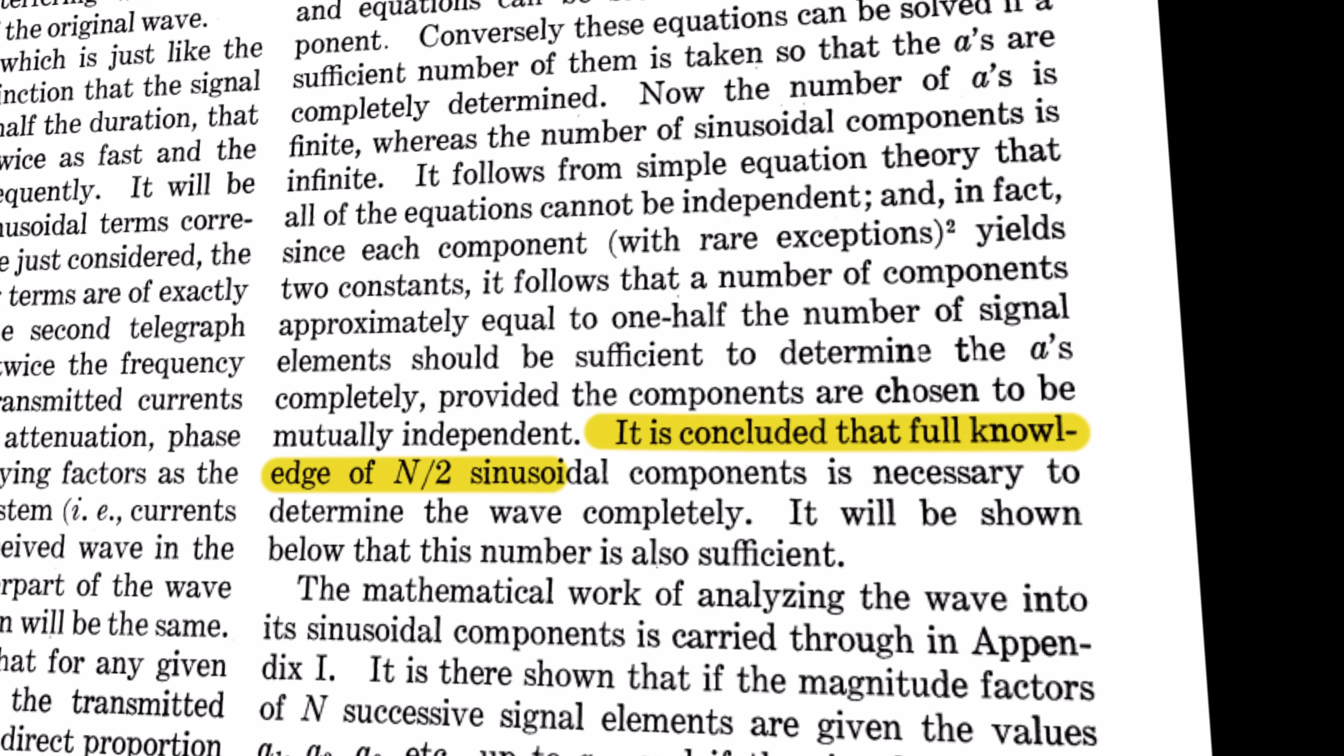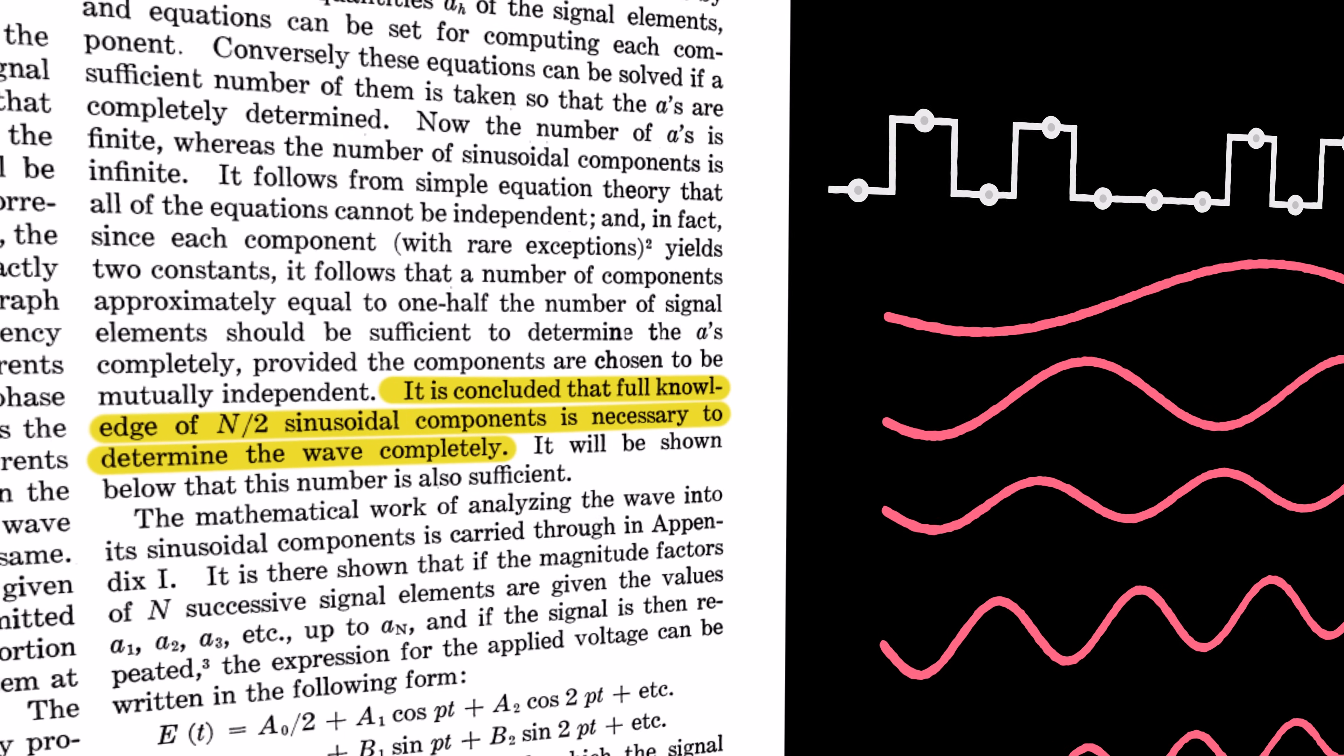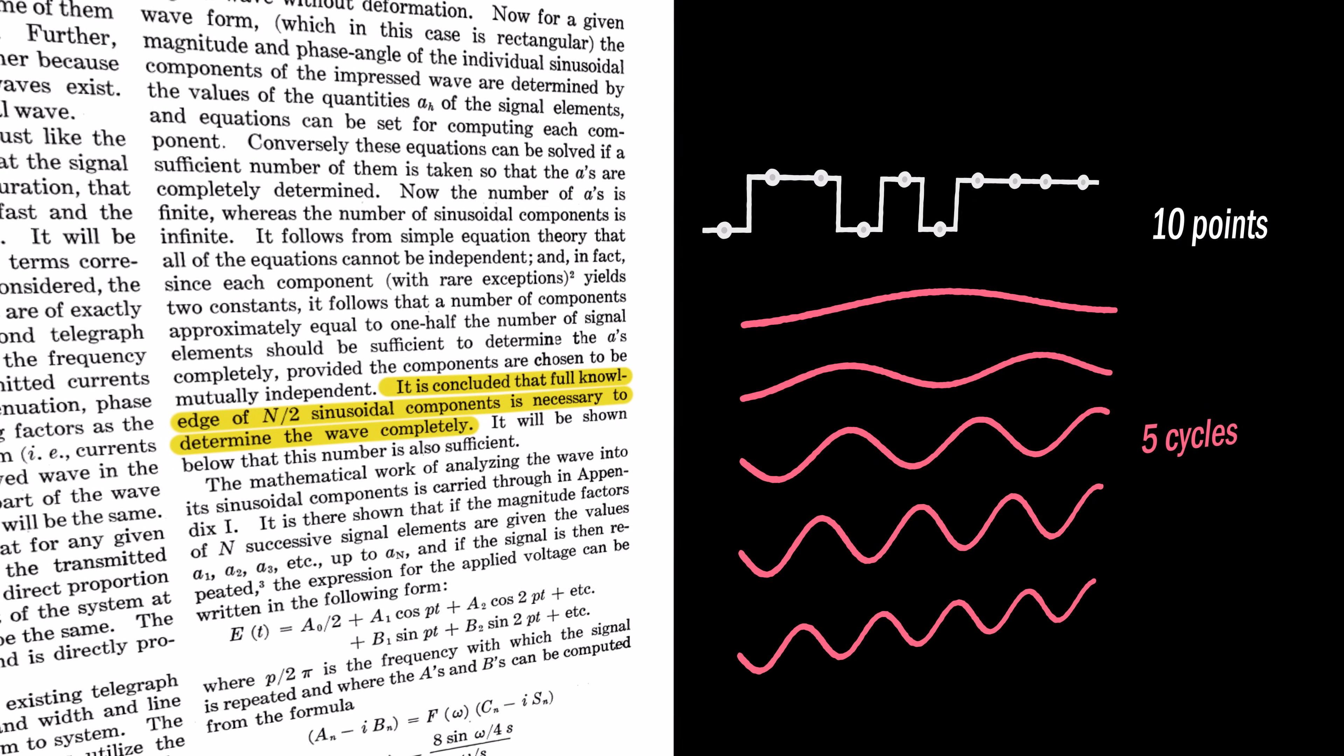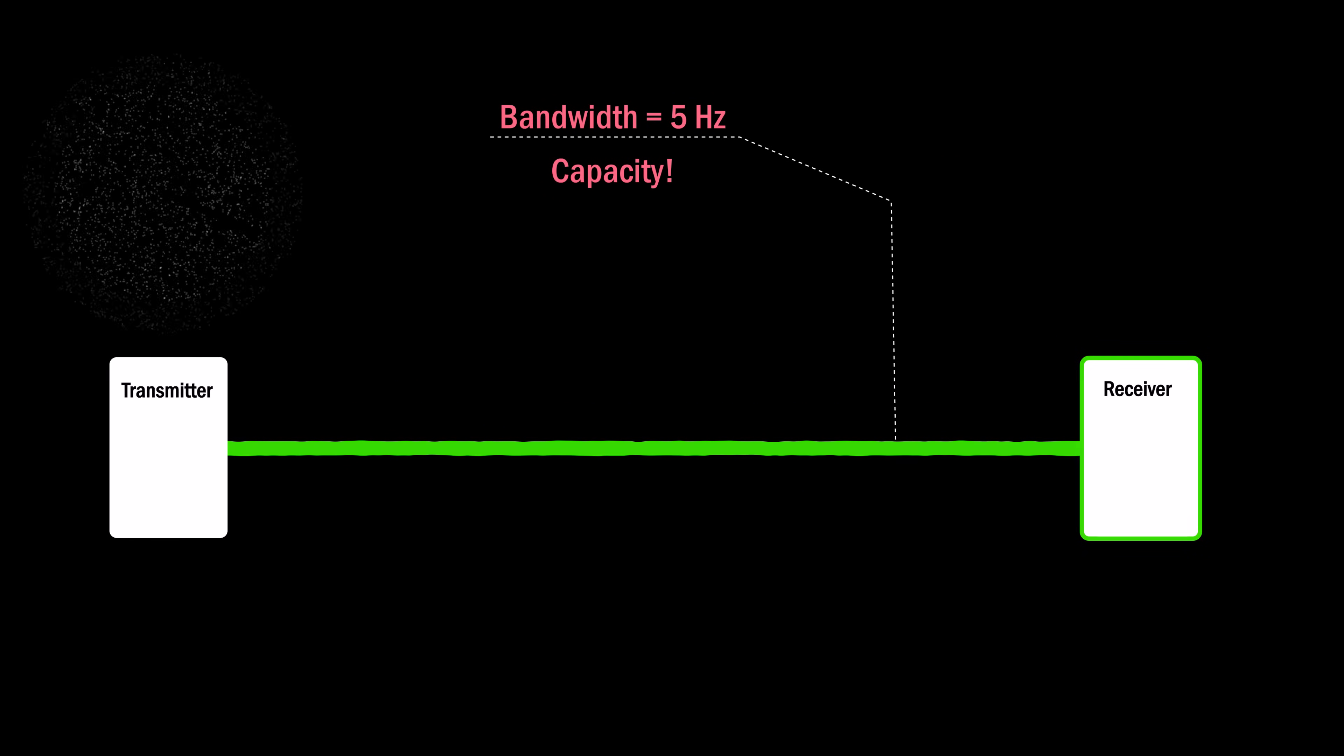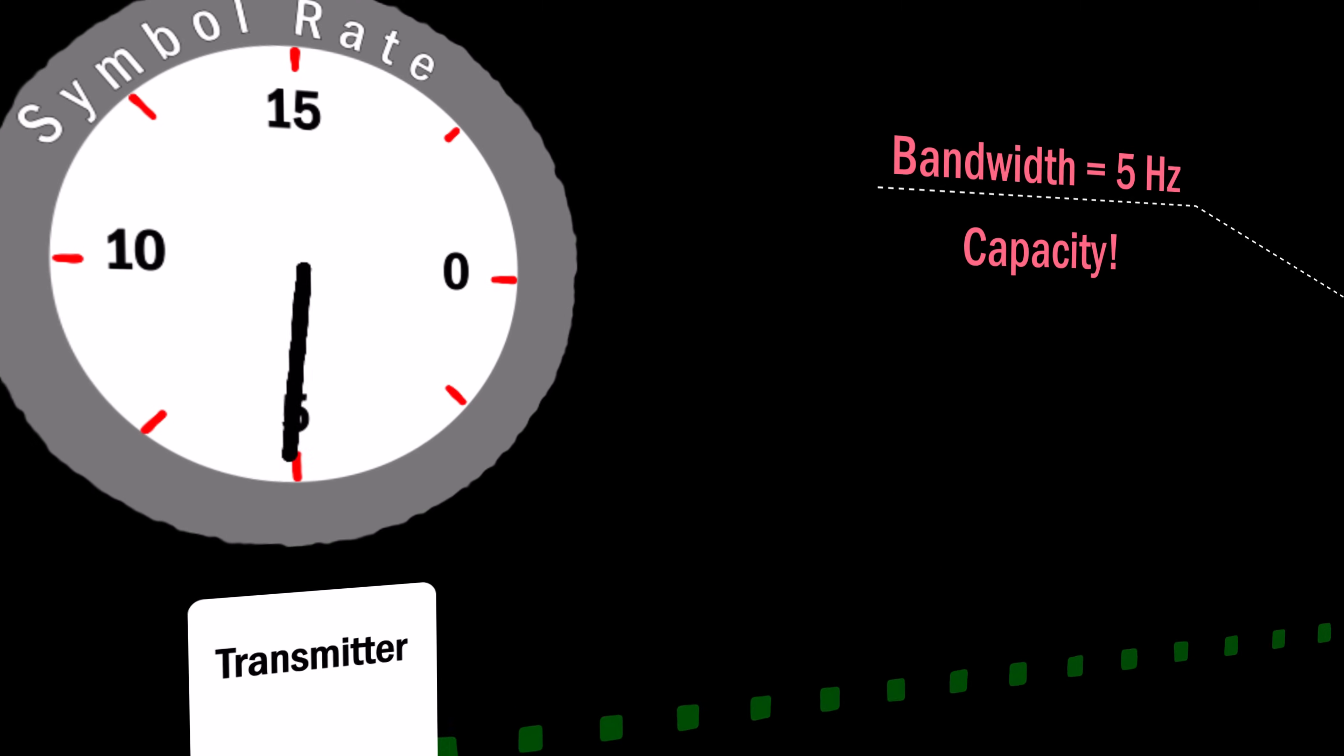This was Nyquist's famous signalling theorem. It states that to signal at a rate of 2b, a bandwidth of no less than b cycles per second is required. In other words, the bandwidth b of the channel places a capacity on the signalling rate. This is the most remarkable of Nyquist's insights.